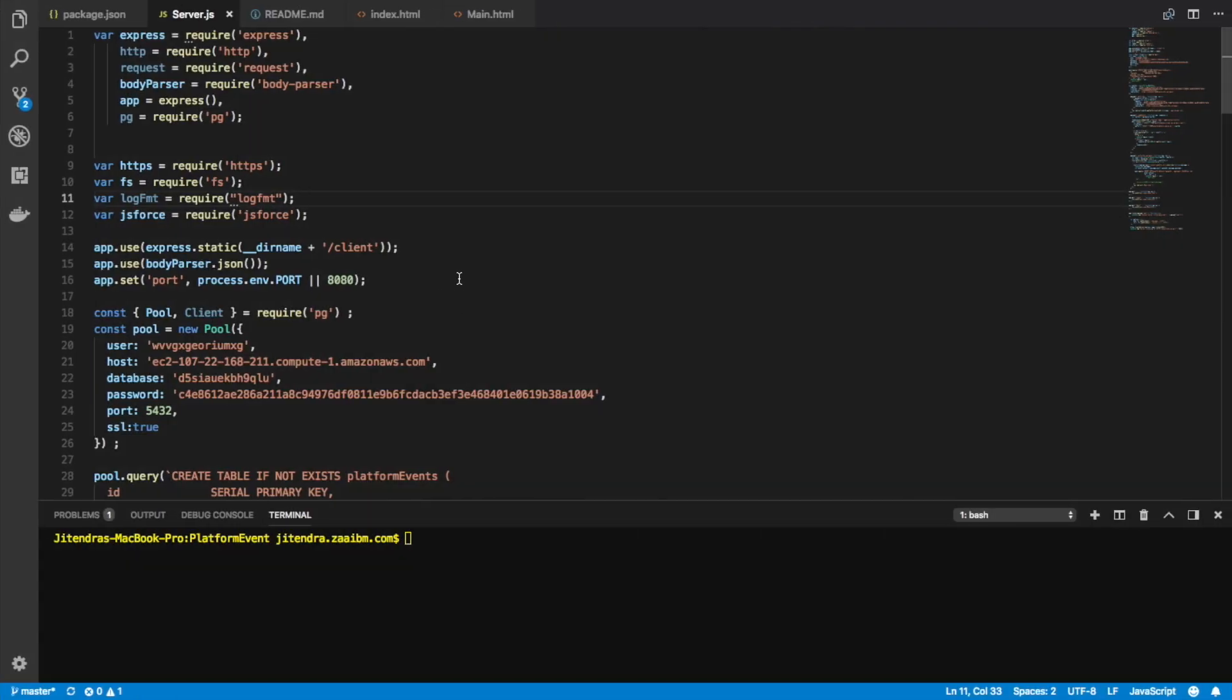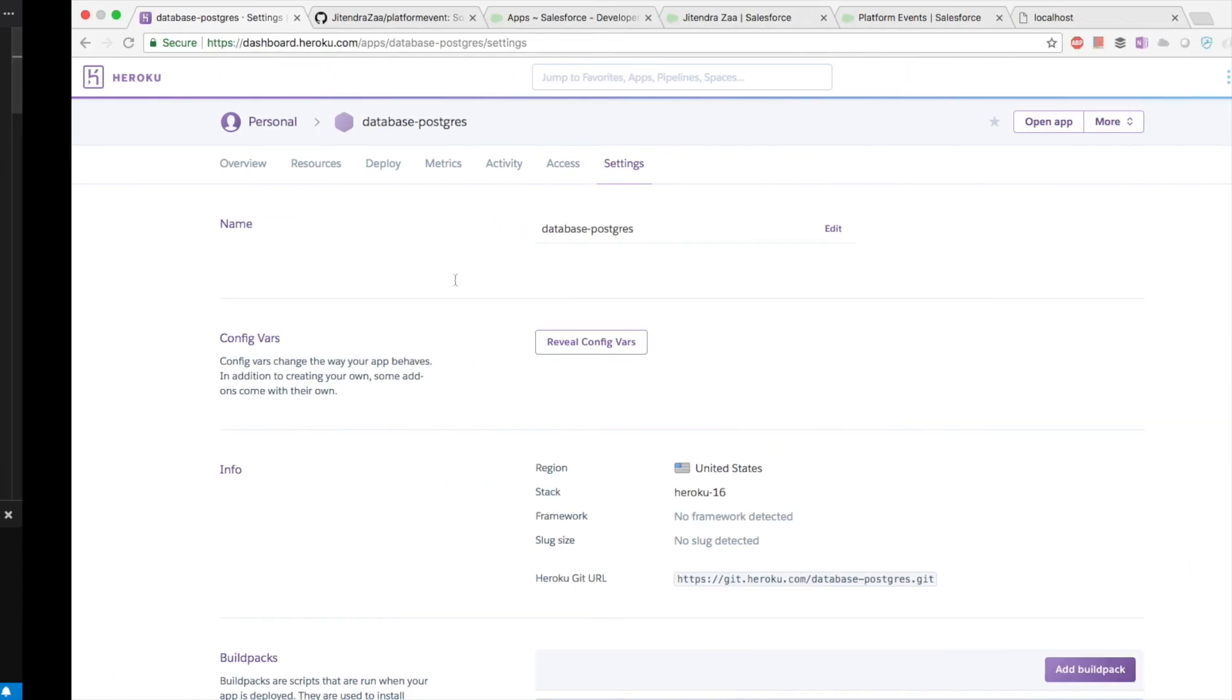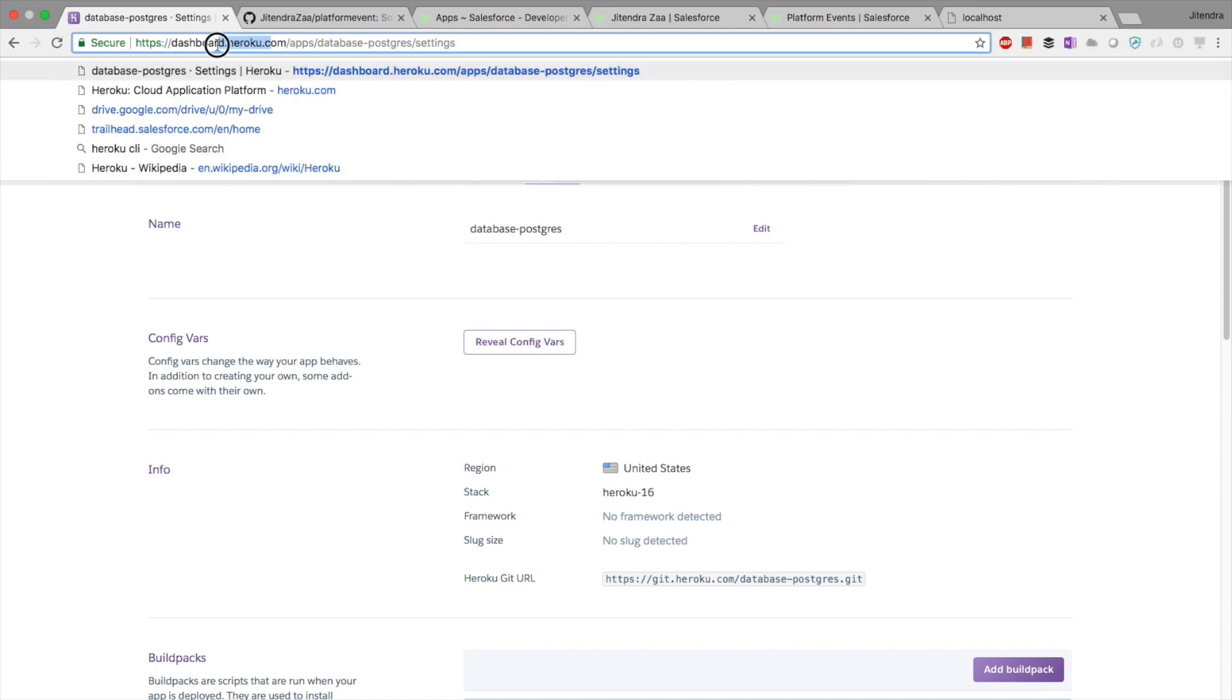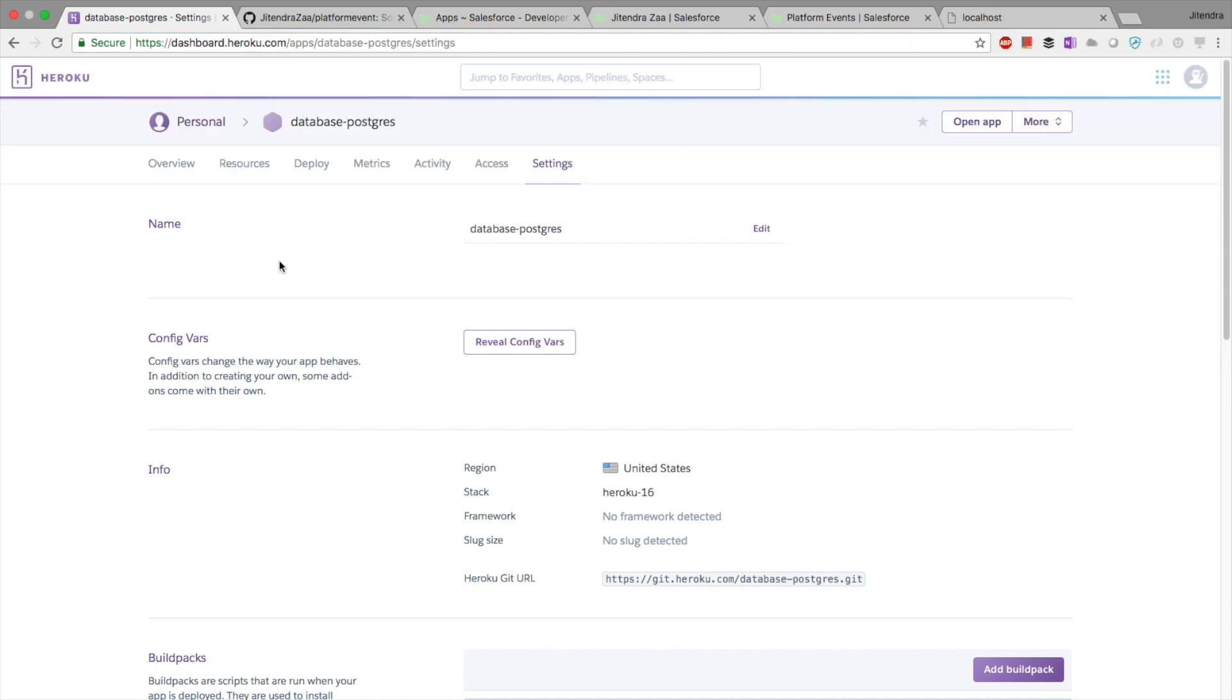Hello friends, welcome to my channel. In today's video, we are going to see how platform events can be subscribed in a Node.js application. First thing we have to do is set up a Postgres database. You can log into Heroku.com, create an application, and add an add-on for Postgres database.